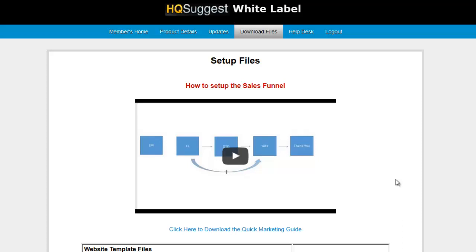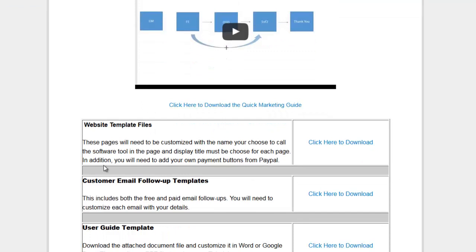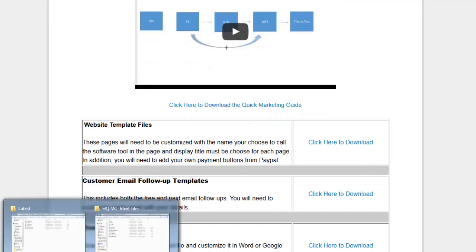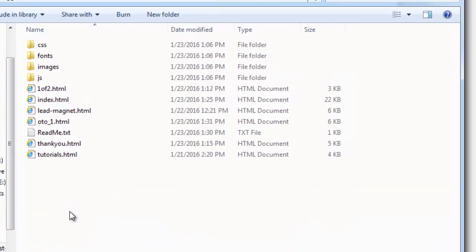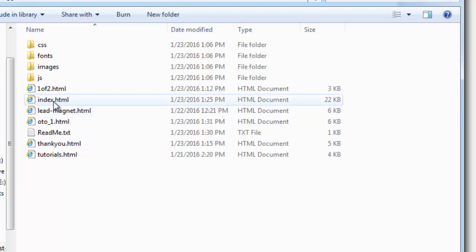In this video I'll be showing you the quickest way to customize all of the files. Once you've downloaded the website template files, you'll find a zip folder. Unzip the folder and upload everything to your server wherever you want to upload it, and what you'll see you already have the index page